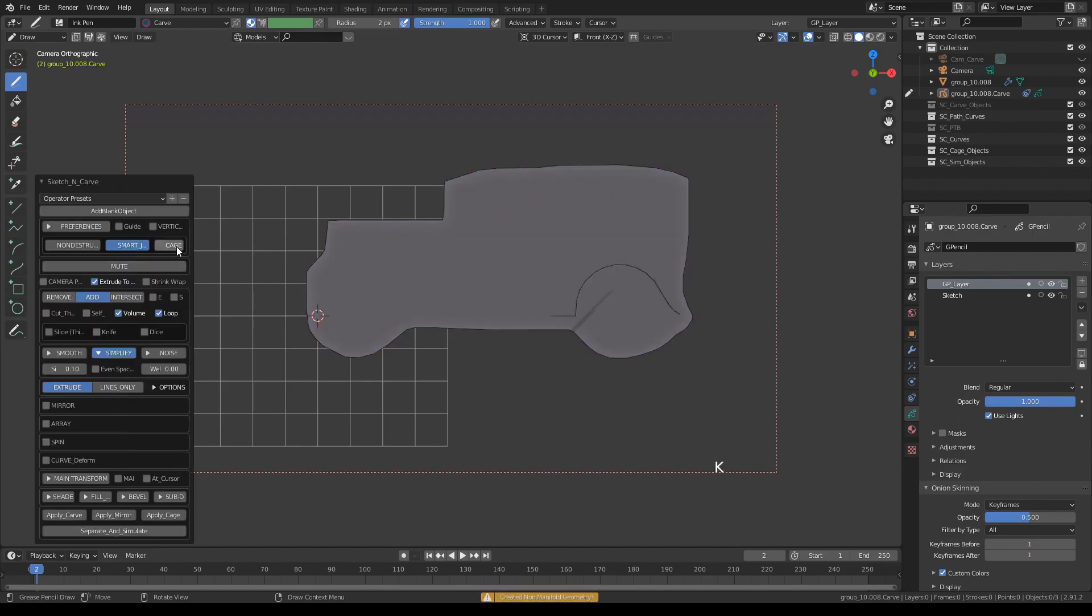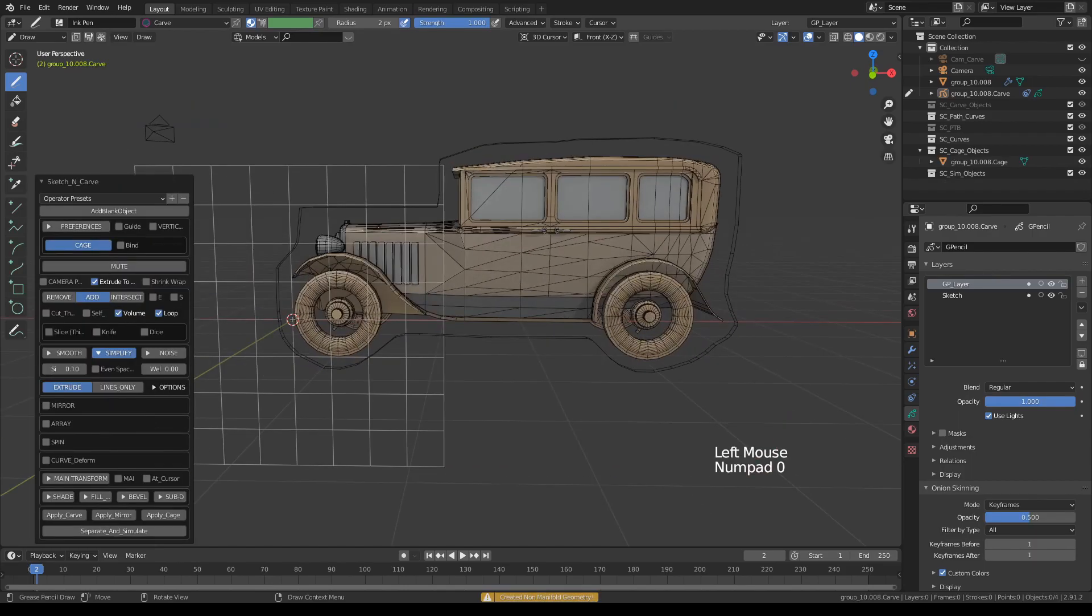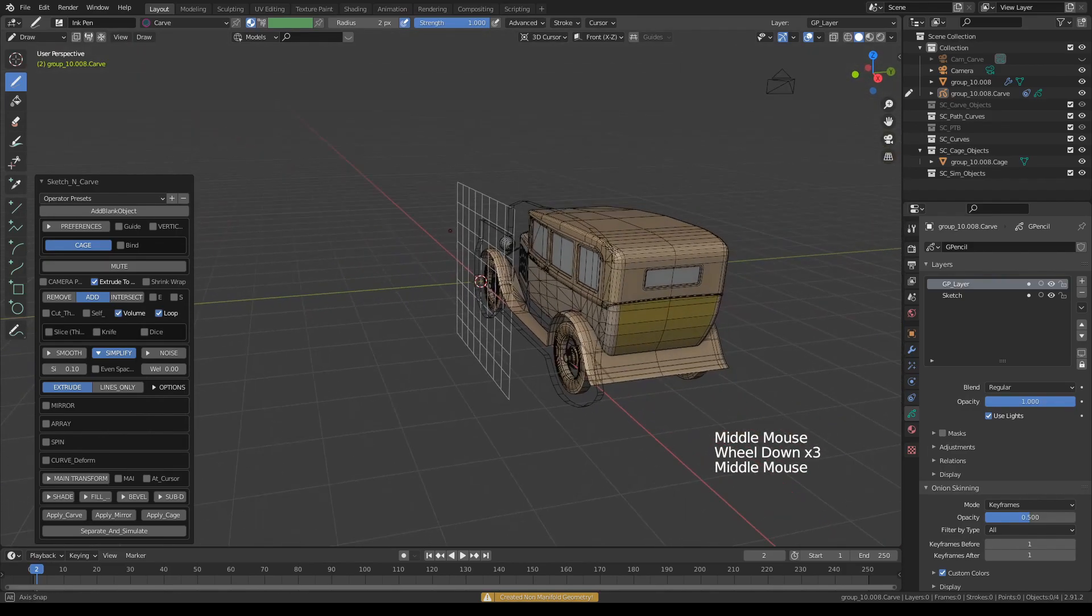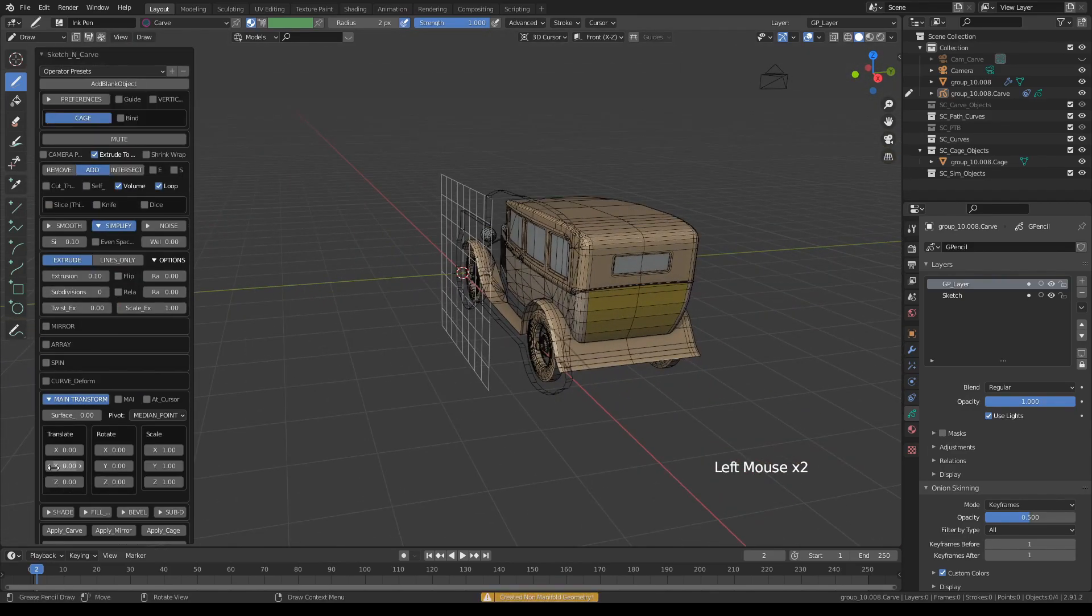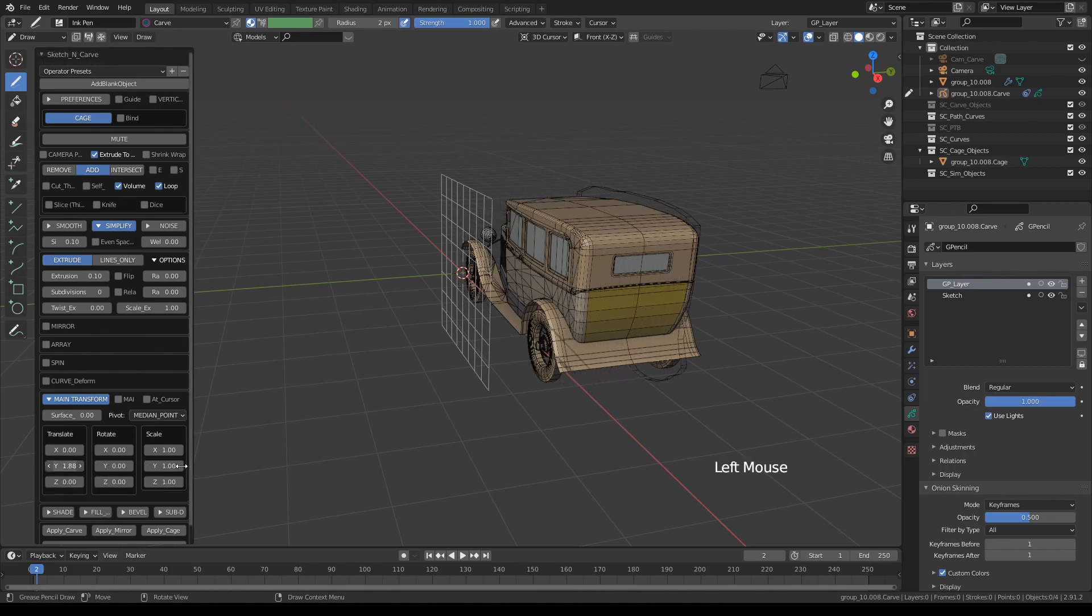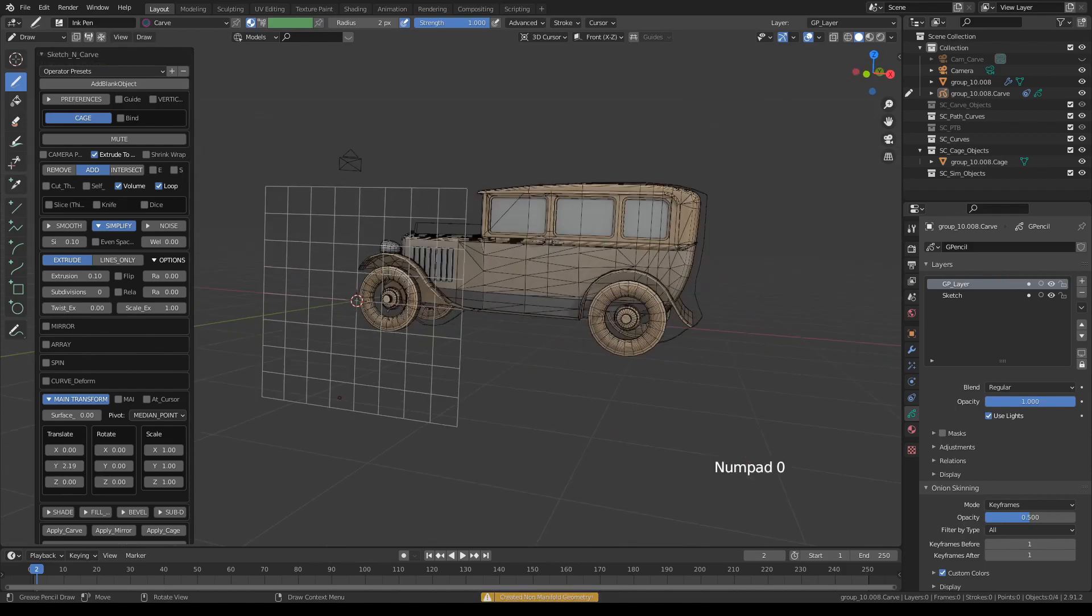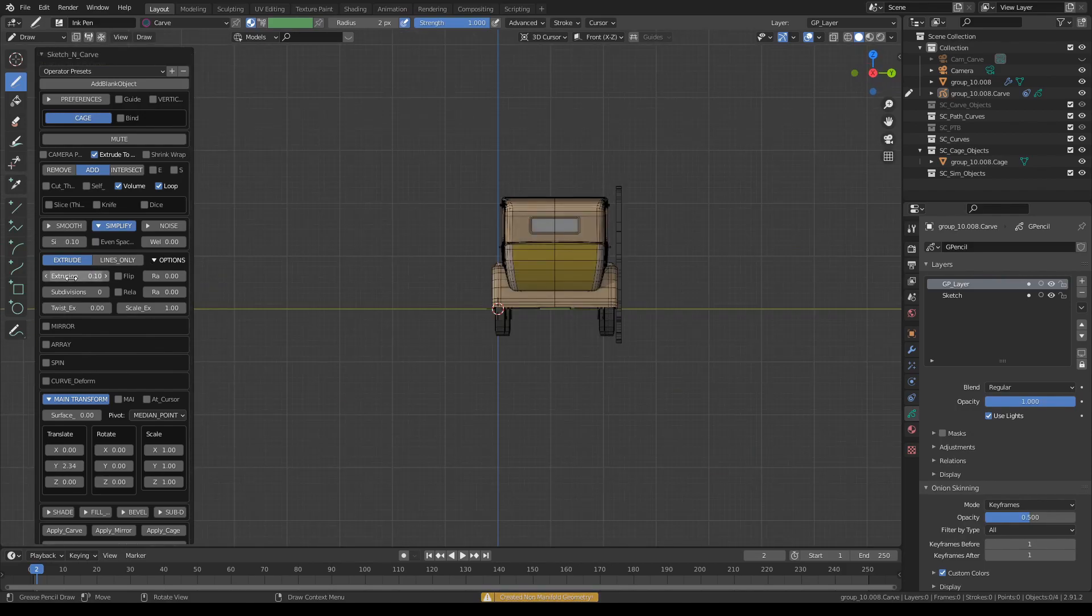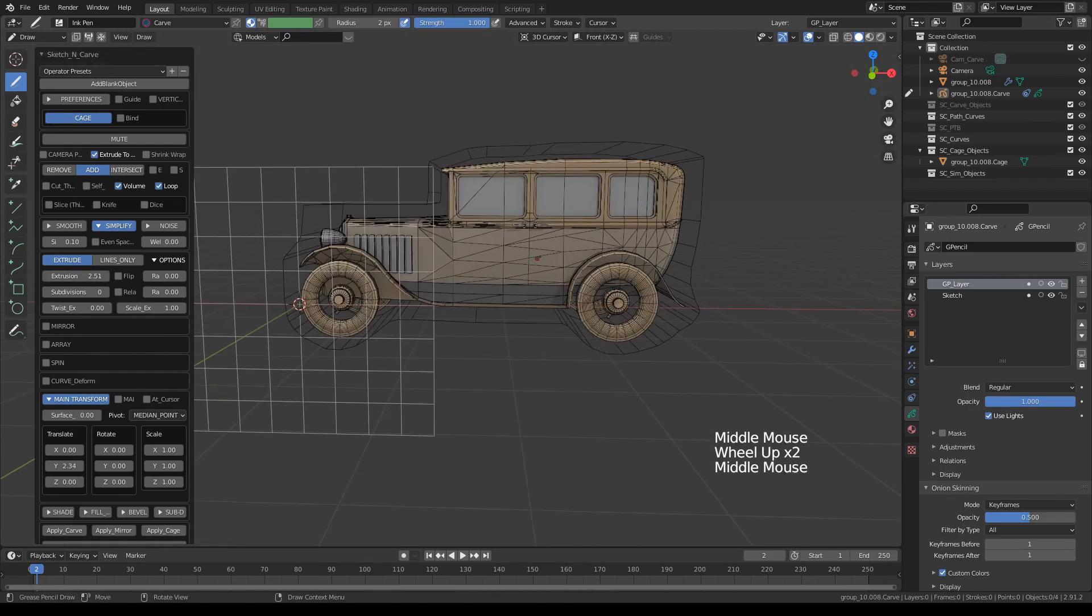When you go to User Perspective, we need to make a few adjustments to engulf this entire object. I'm going to first transform this, translate the object we just created, and increase the extrusion like this.